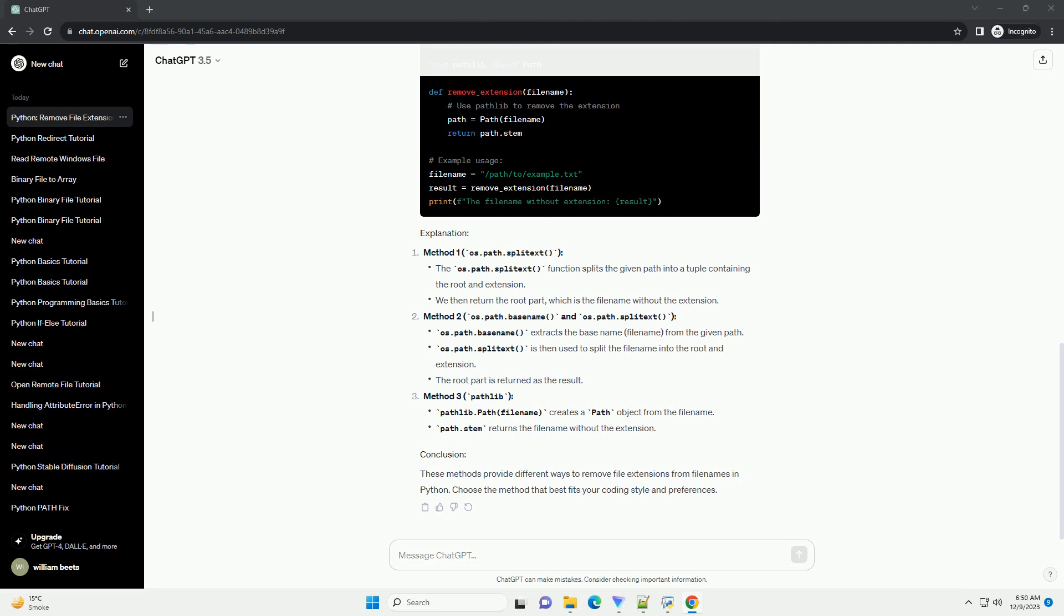Choose the method that best fits your coding style and preferences. ChatGPT.